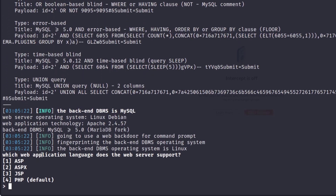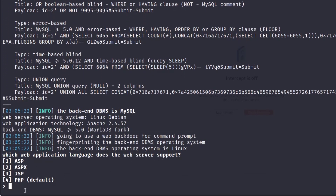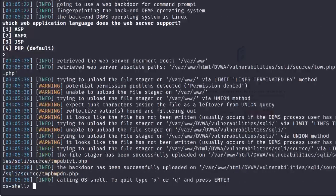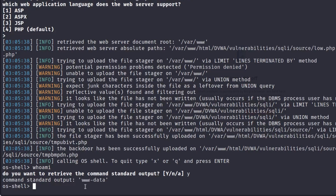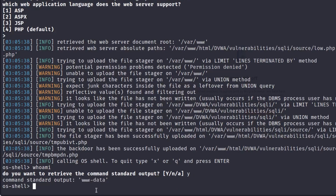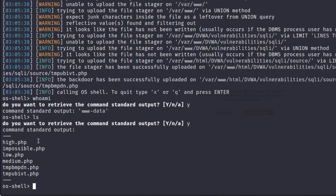As you can see, it will ask which language the web server supports. By default it will auto-detect the backend language, but if it can't, just select one manually and hit enter. In our case the file upload functionality was enabled, so we were able to call the OS shell command. We now have complete access to the web server — typing `whoami` shows we are `www-data`, and `ls` lists all the files on that server. That's how you escalate SQL injection into remote code execution.